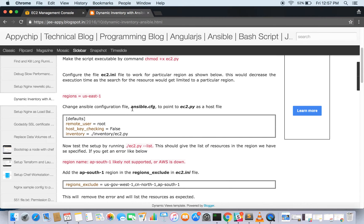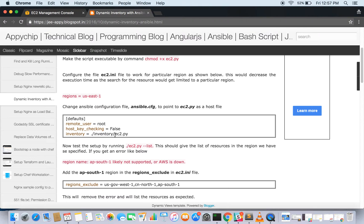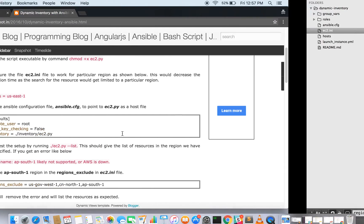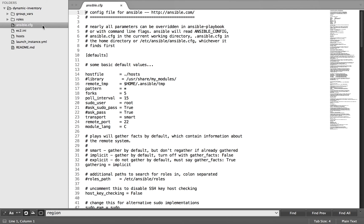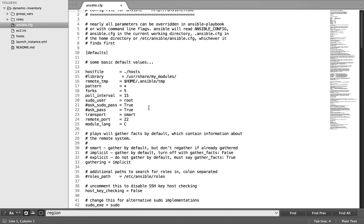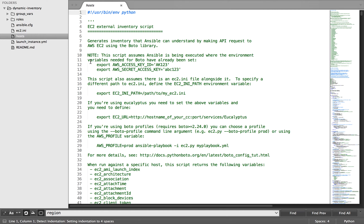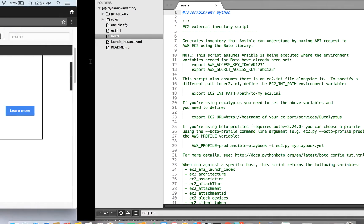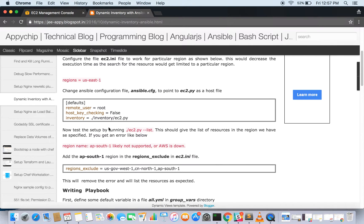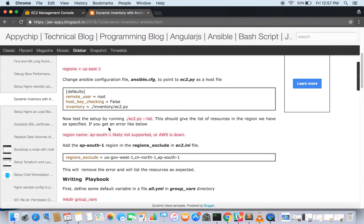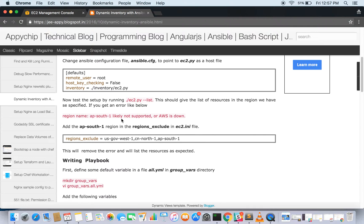Now change the Ansible configuration file to point to ec2.py as the host file. If you are using ec2.py directly as a host file, then you need to mention here, else it will take the host file. For me, it's the default one. I have not changed anything because I am using the same host file and copied the content over here, so it will by default look into the host file only. Else you can change it according to your need.